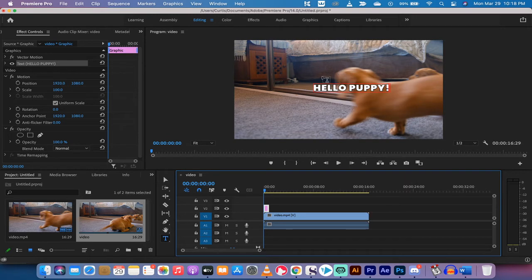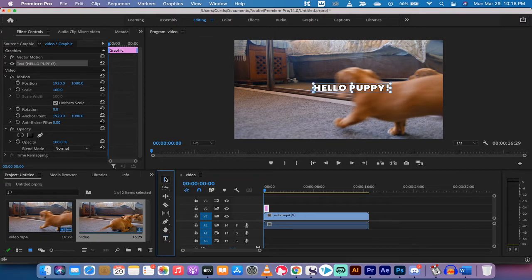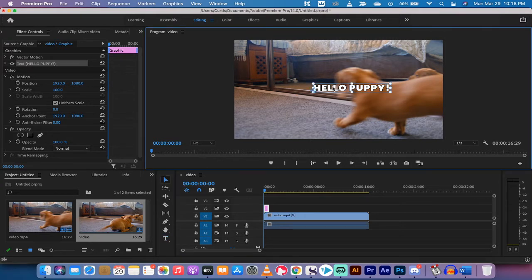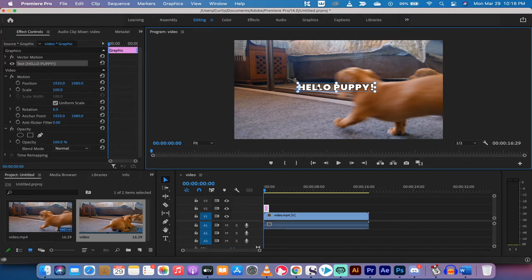First off, I'm going to center this text, so I'm going to switch from my type tool back to my selection tool and I'm going to click on it so I can move it around as you can see here.